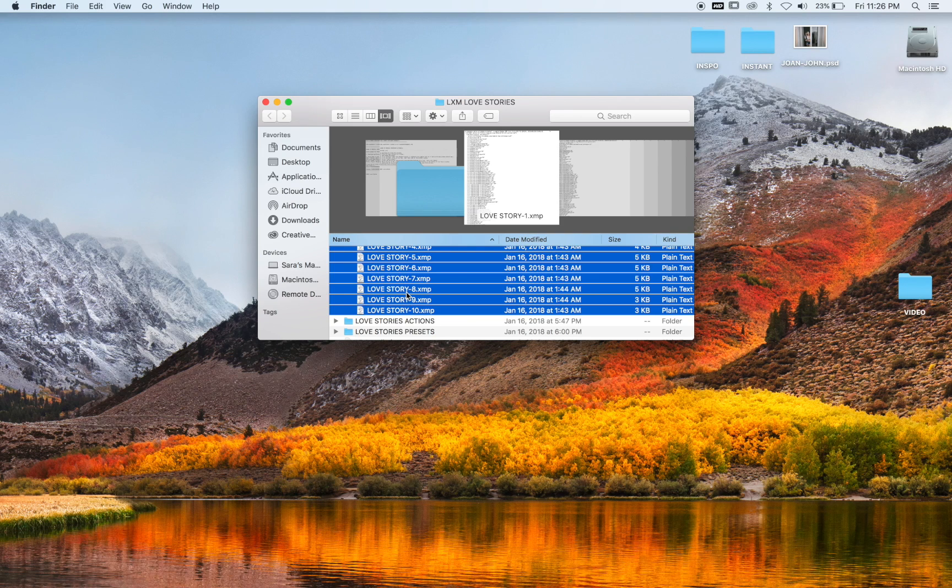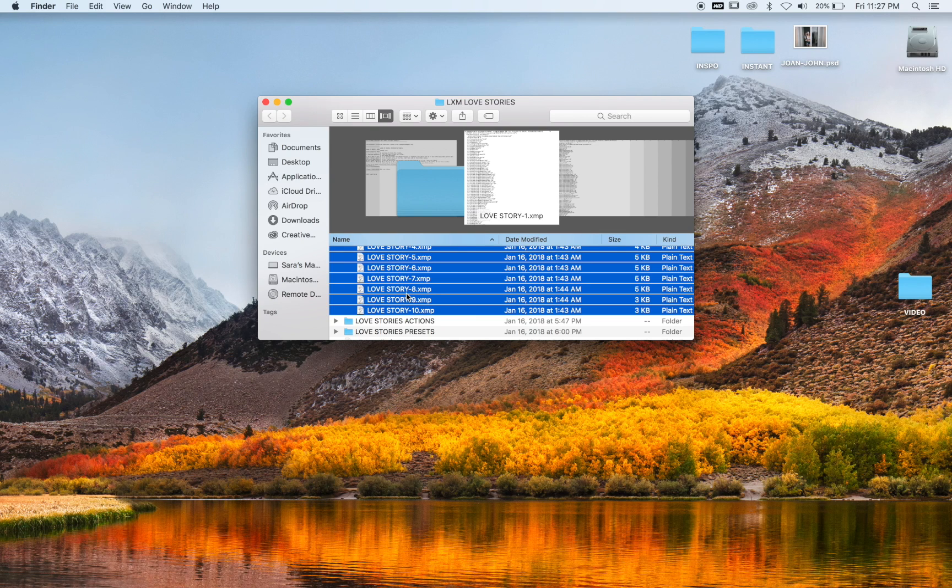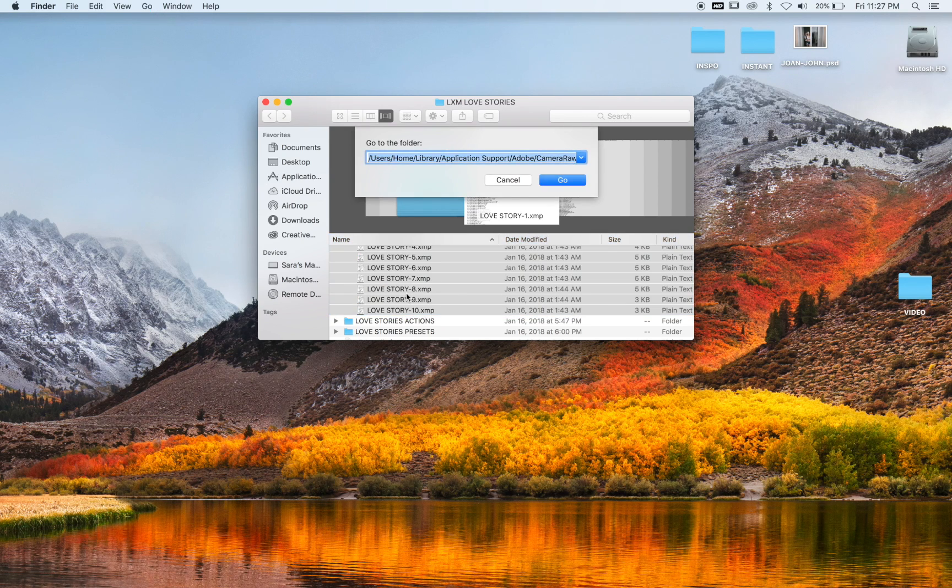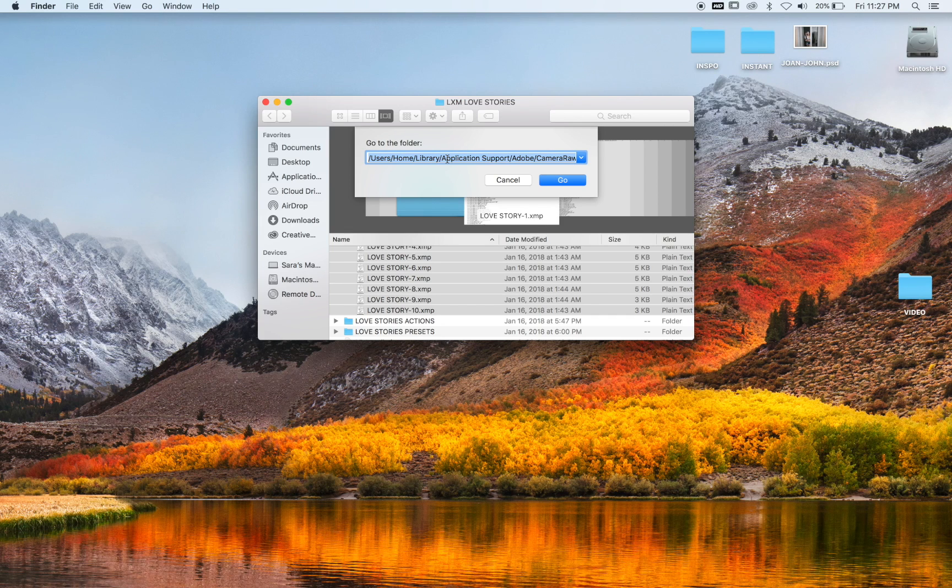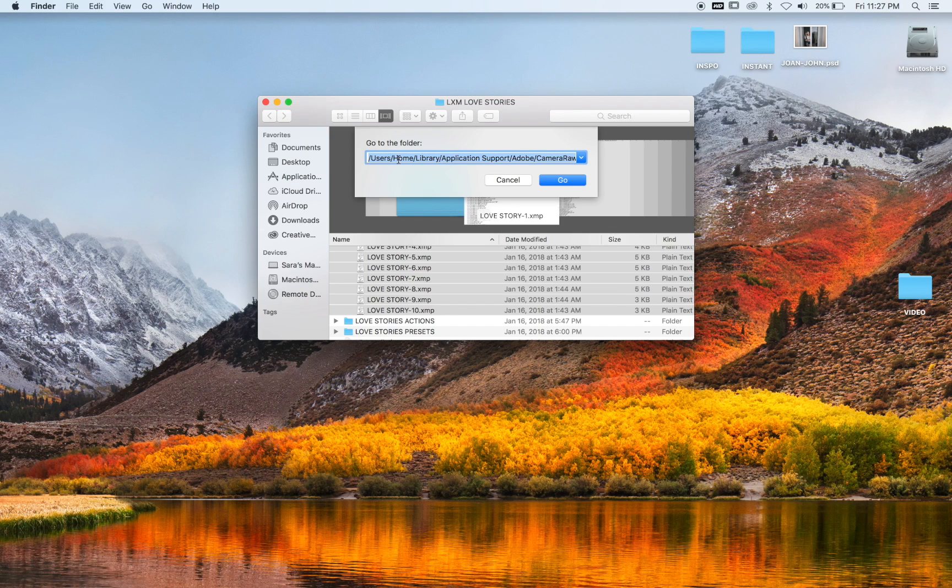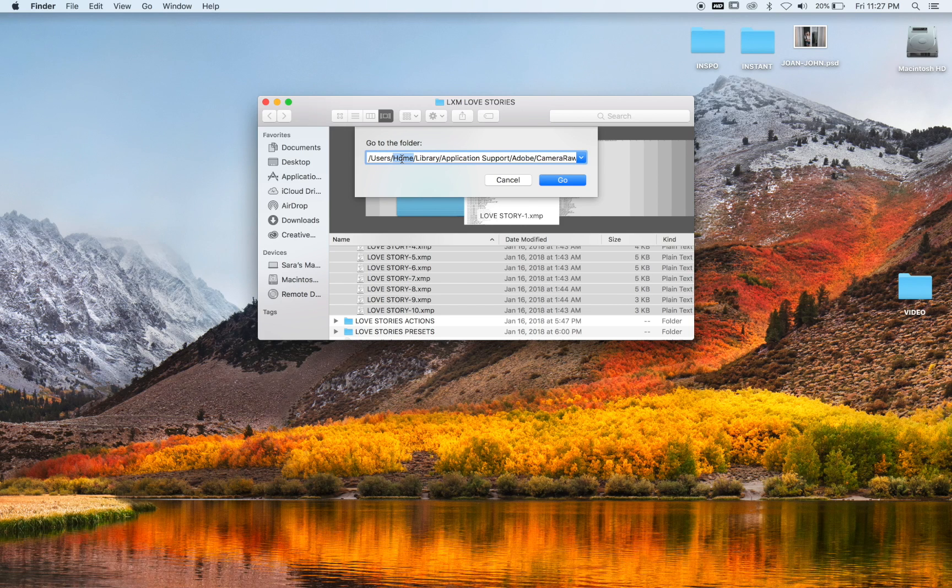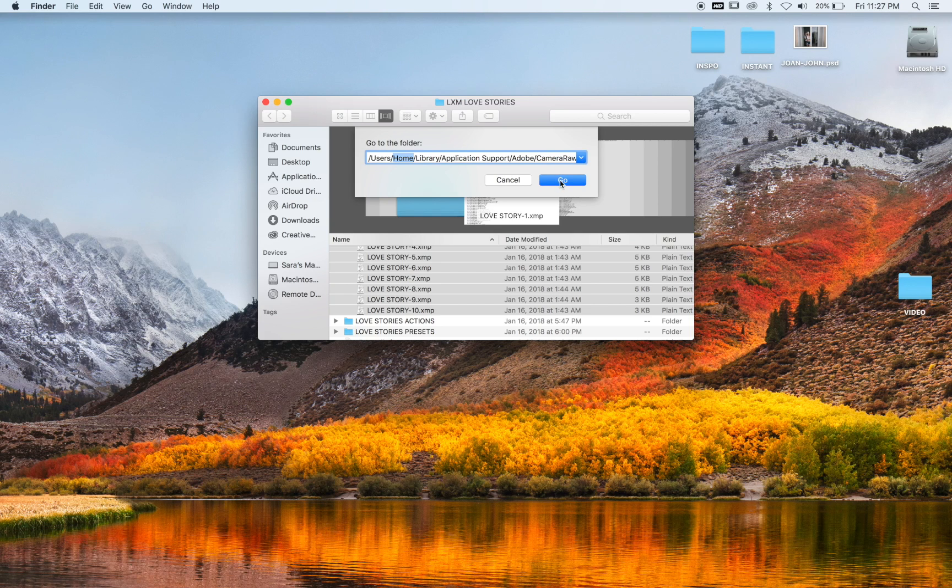And then to get to where you save your ACRs in Photoshop, on your keyboard you're going to hit Command Shift G and you will type this in. There is a file in the zip file for the installation so you don't have to type this all out. You can copy and paste this in. Where it says home right here, in the one you'll paste in it says username. Whatever your username is on your Mac, that's what you're going to put in there. Mine's home, so I go ahead and click go.